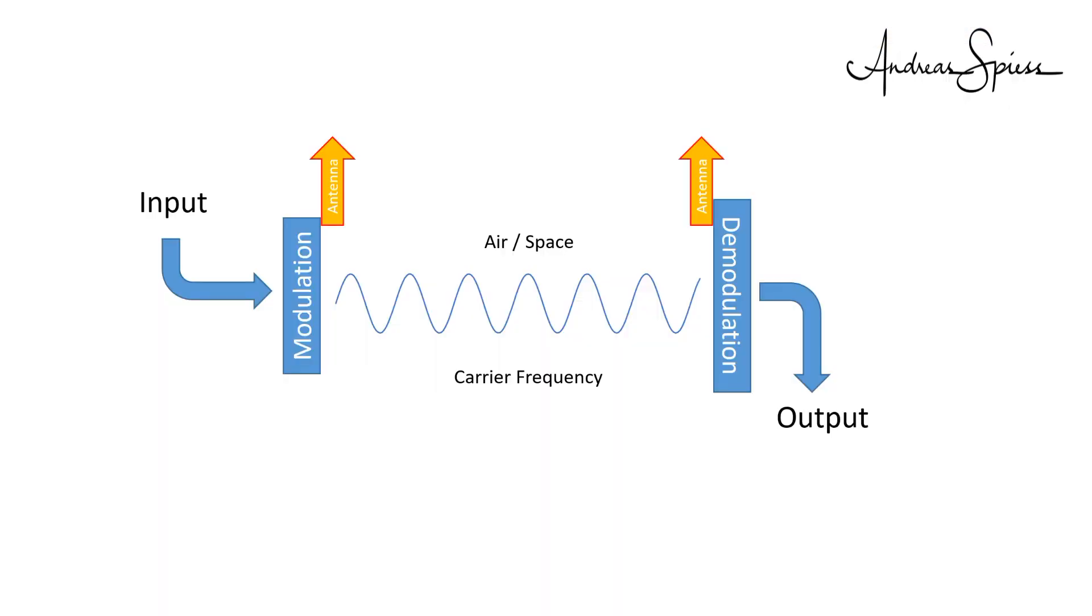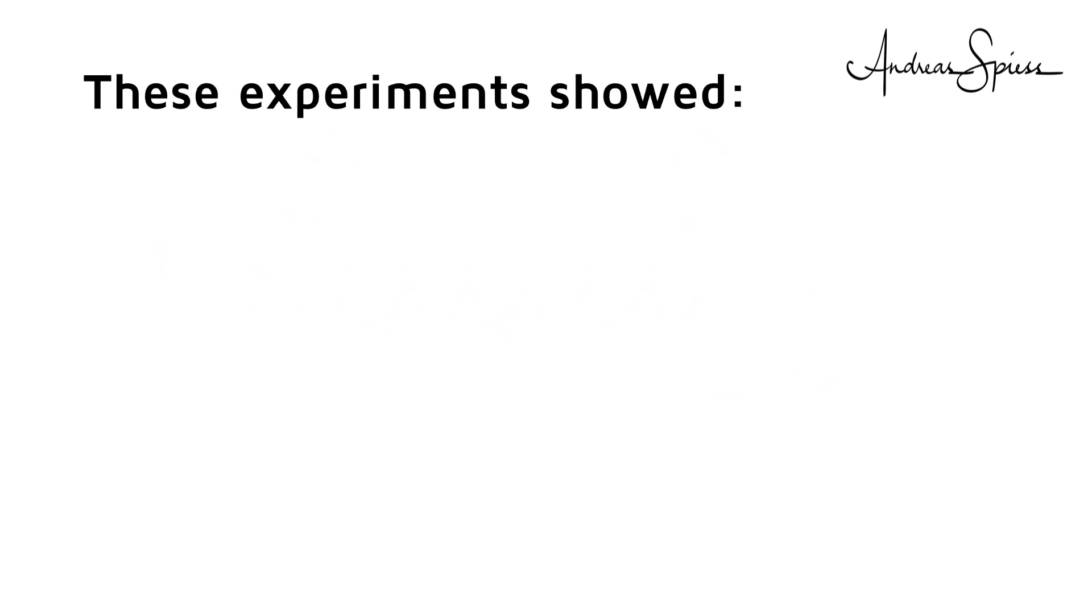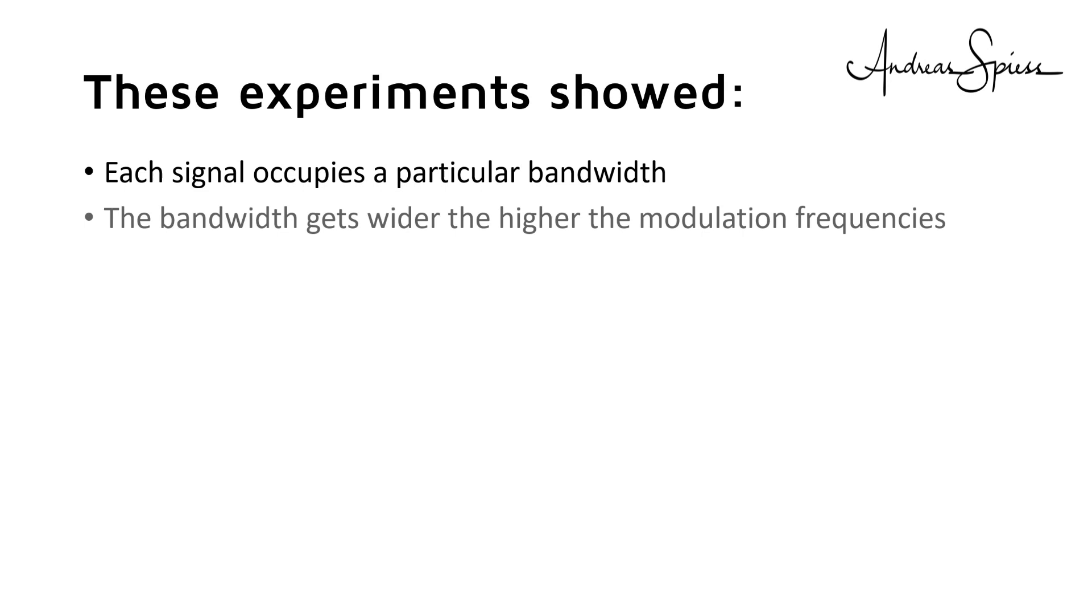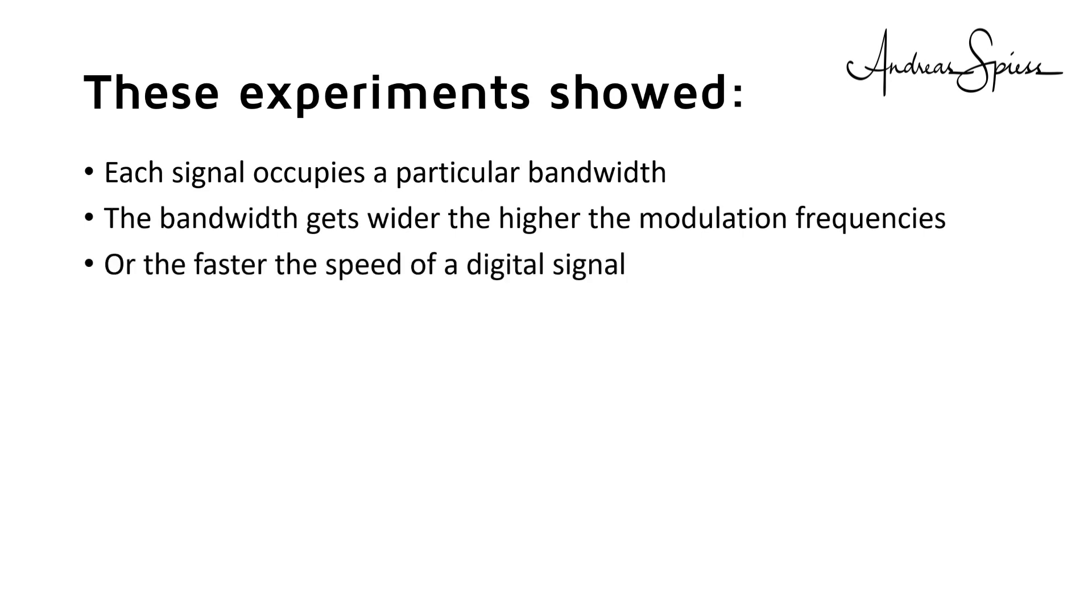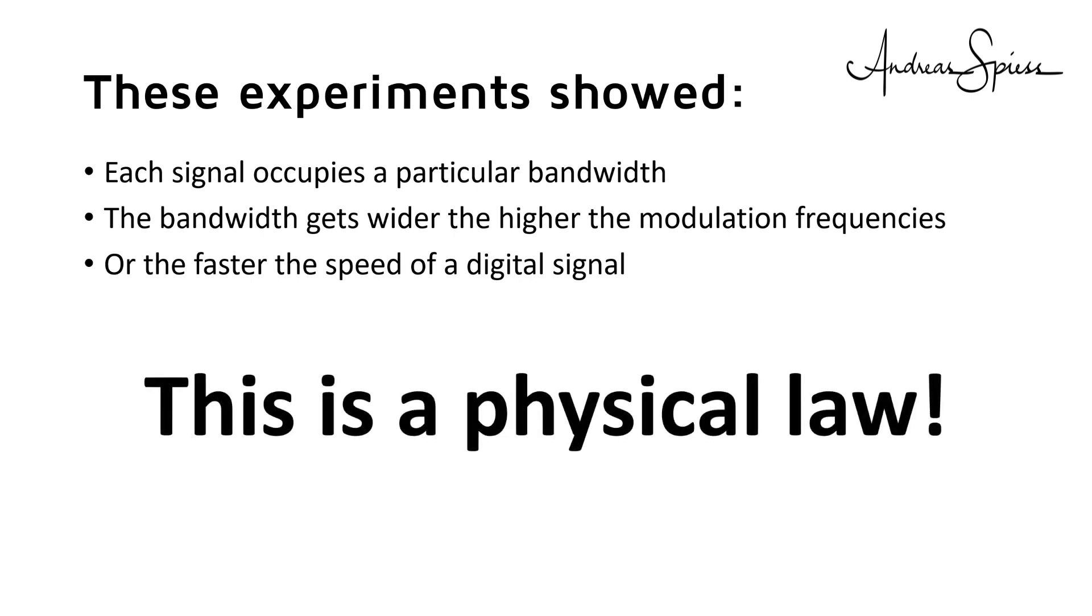One additional word about bandwidth. The bandwidth of the receiver has to be adjusted to the bandwidth of the transmitted signal. If its bandwidth is smaller, we do not hear the full content. And if it is broader, we receive unnecessary noise and interference from other signals. Both facts lead to a bad performance. These experiments showed that each signal occupies a particular bandwidth. The bandwidth gets bigger the higher the modulation frequencies or the faster the speed of the digital signal. This is a physical law and can only be optimized with some tricks. It cannot be avoided entirely.